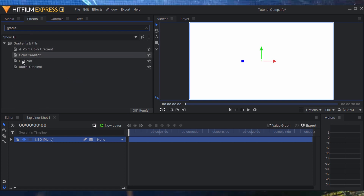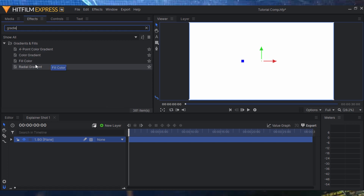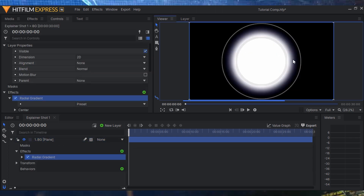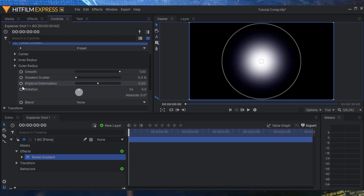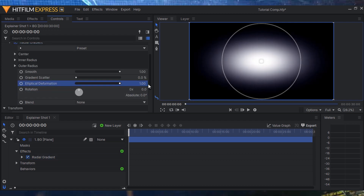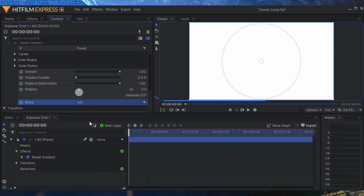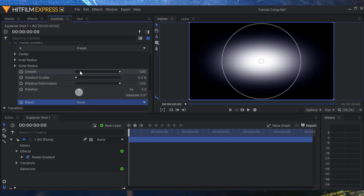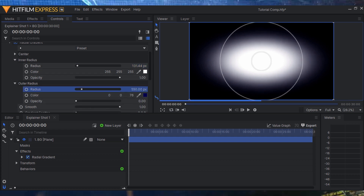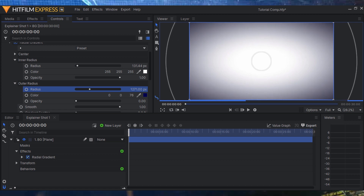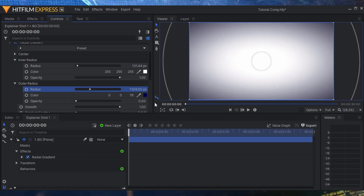Searching for 'gradient' brings up color gradient, full gradient, radial gradient, and four-point color gradient. I'm going to use the Radial Gradient. We get a pretty cool radial ball in the middle, and in the Controls panel I can adjust all the different settings — elliptical deformation, rotation, blend mode. In the inner radius I can extend this out, as well as the outer radius.